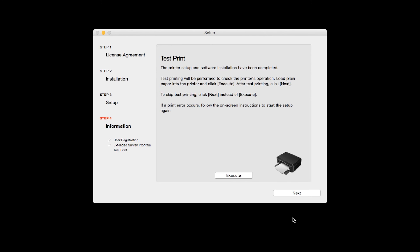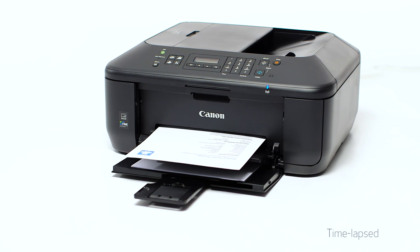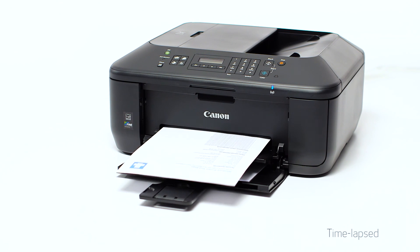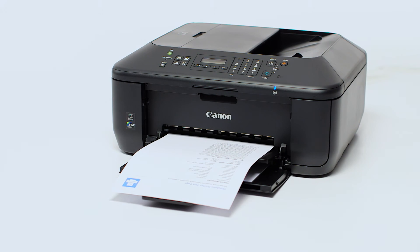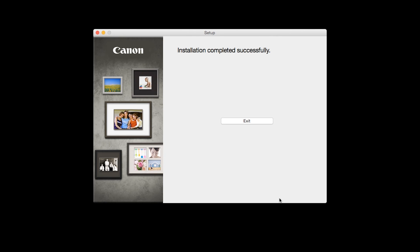Now the Test Print window is displayed. If you would like to make a test print, click Execute. After test printing, click Next. You can skip test printing by simply clicking Next.